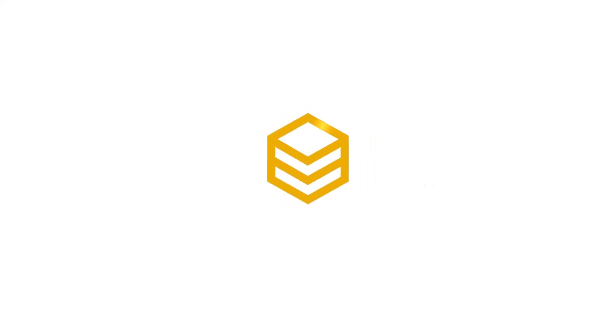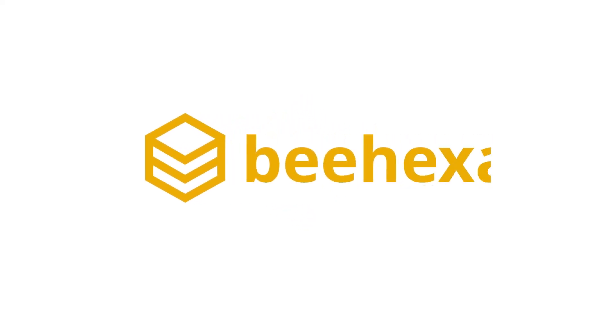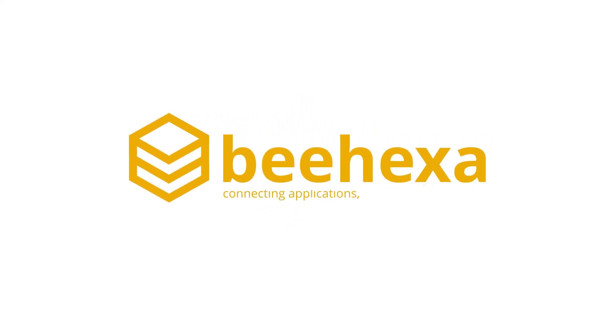Be Hexa. Connecting applications. Automating processes.